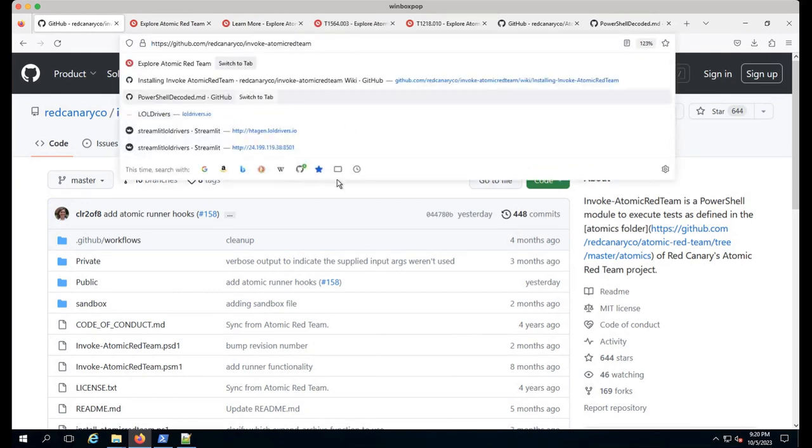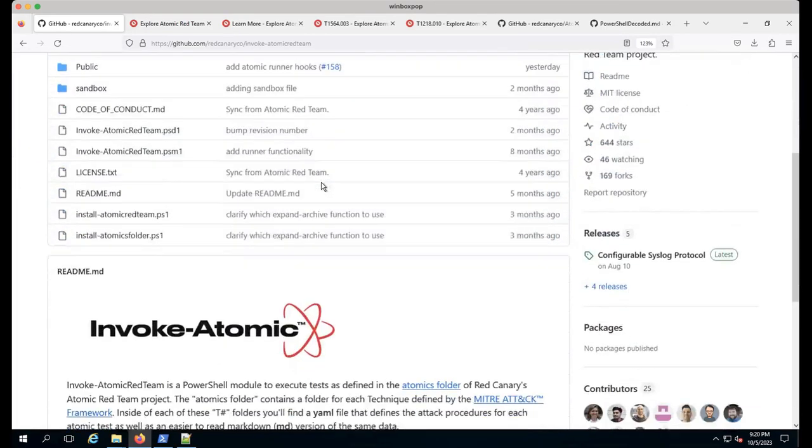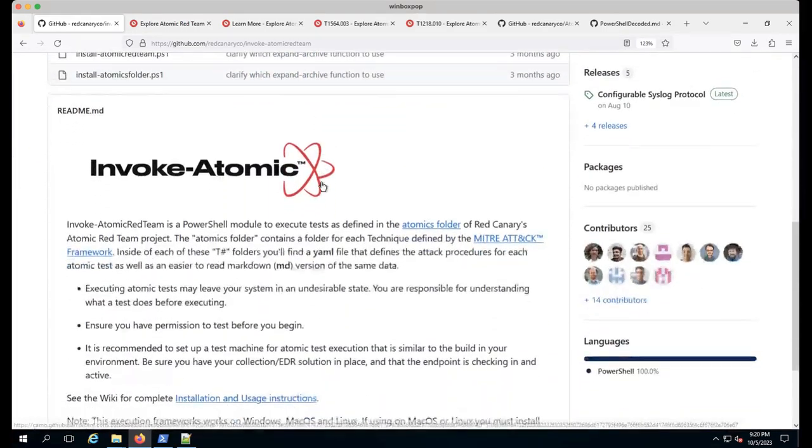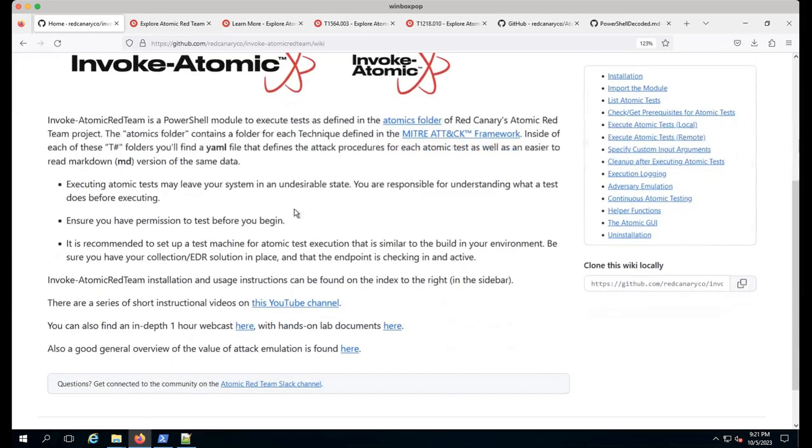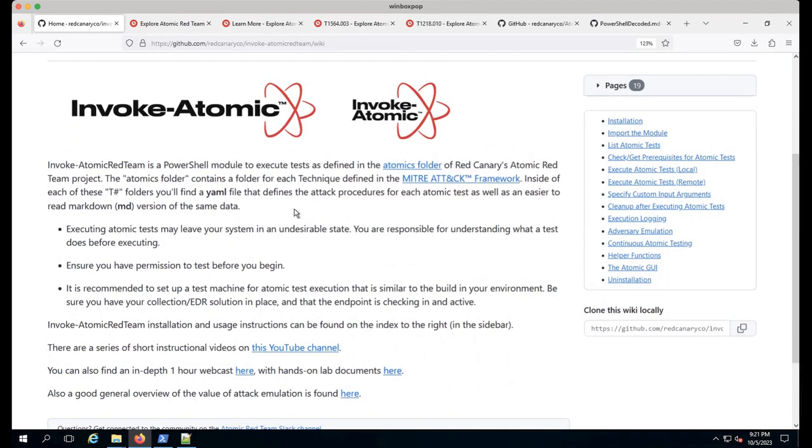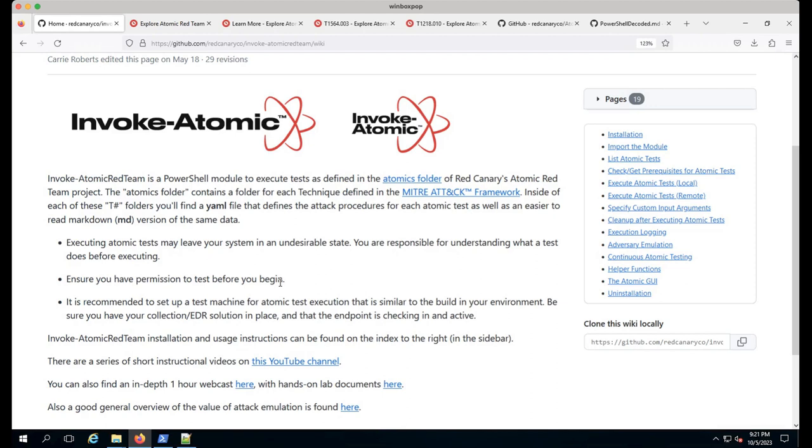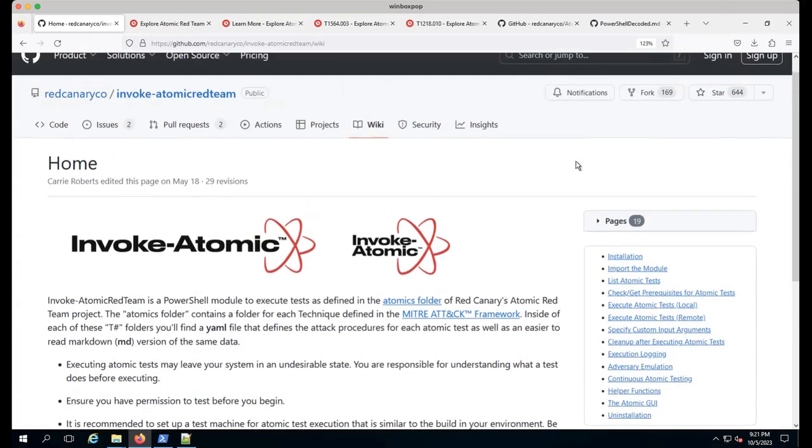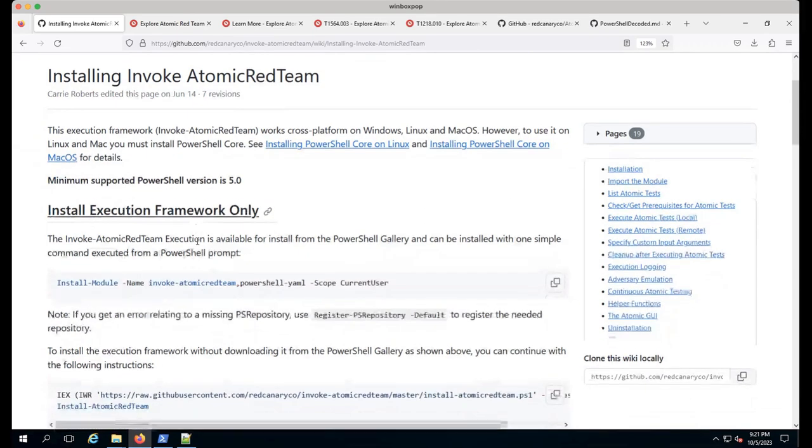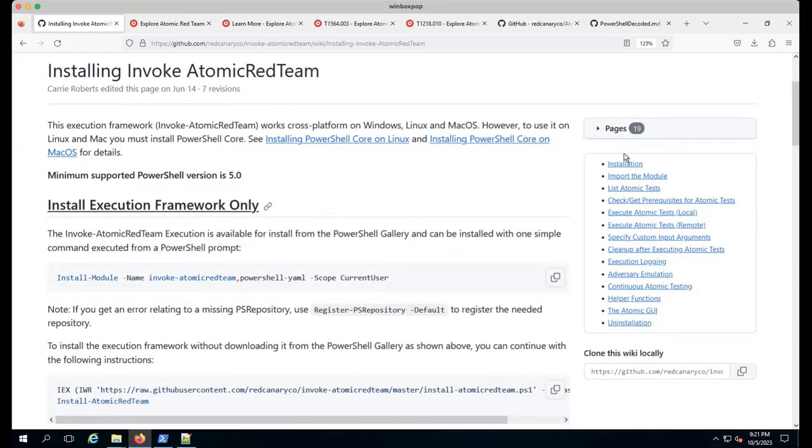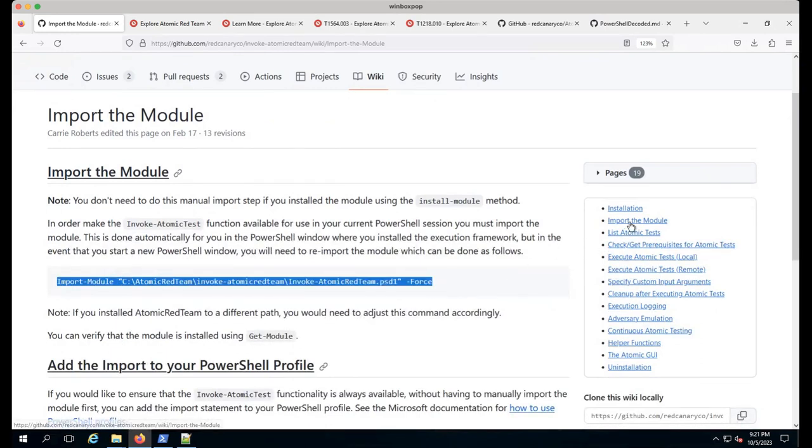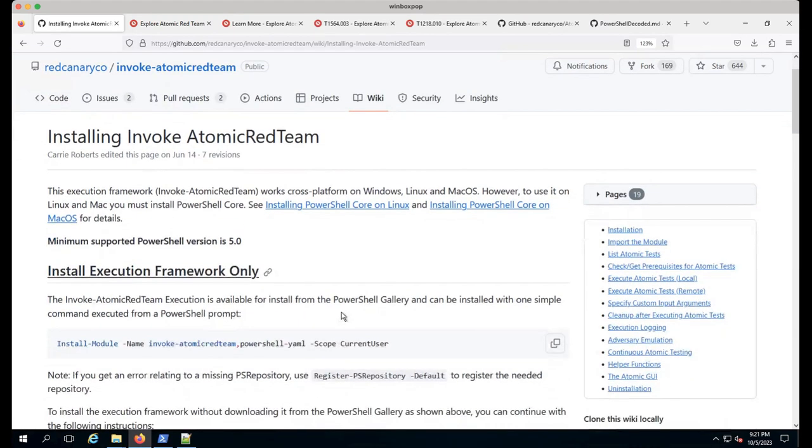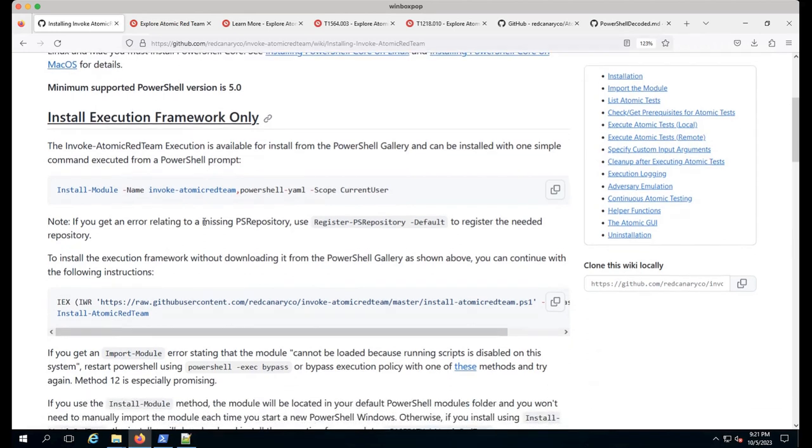First we have our invoke Atomic Red Team repo. Typically where I start is in the wiki. Carrie Roberts has spent a lot of time making sure this is updated with the logo, short YouTube videos and webcasts. Since we're just getting started, I click on installation. If you already have invoke installed, you can quickly import the module.